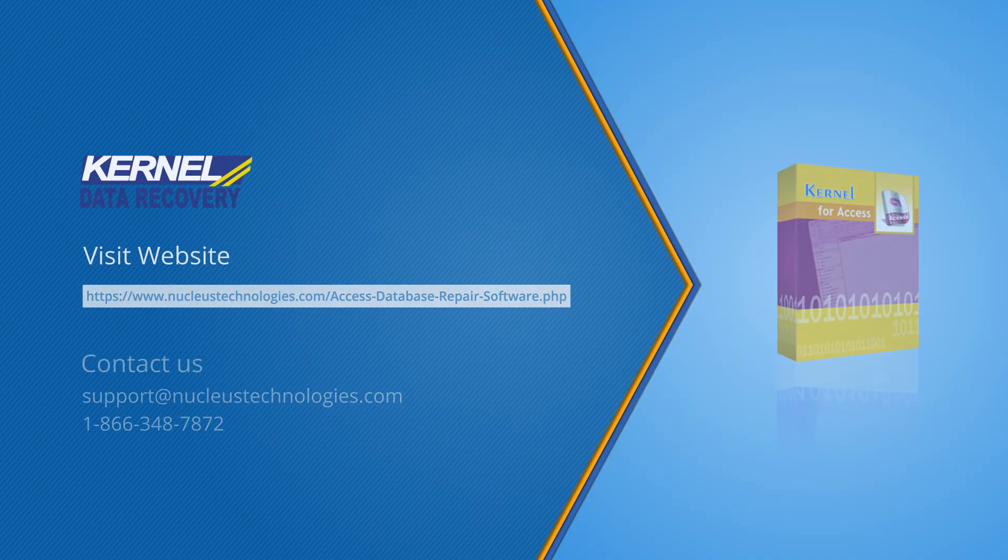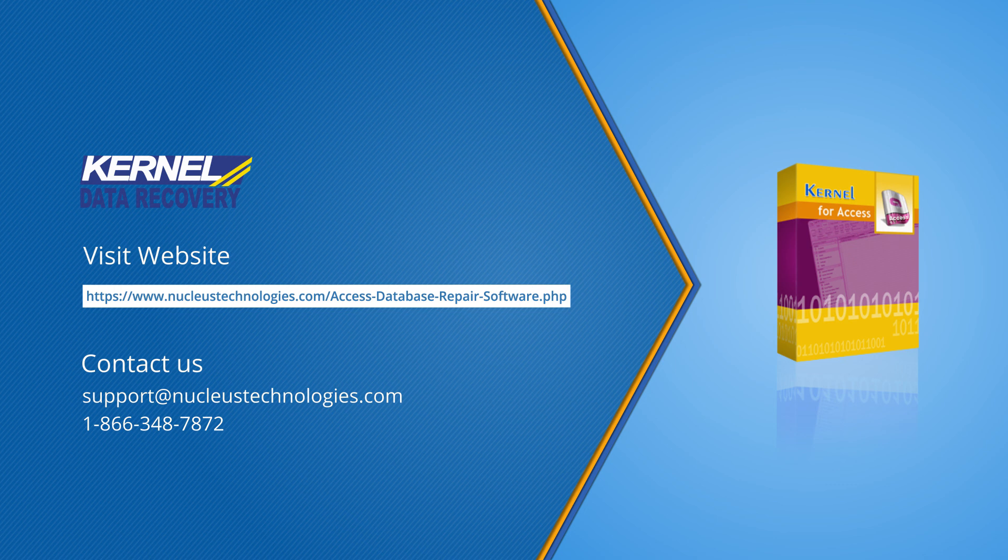Thank you for watching the video. Please like, comment, and share it with others to help them fix Access Database Error 3151. Don't forget to click on the bell icon to never miss a video from us.